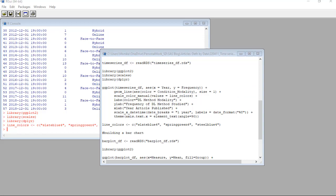So we have the labs statement. All this does is add a title to the legend, which I decided to keep. So the legend will print with this title, DL method modality. Then we have ylab and xlab to specify the labels for the y axis and the x axis.